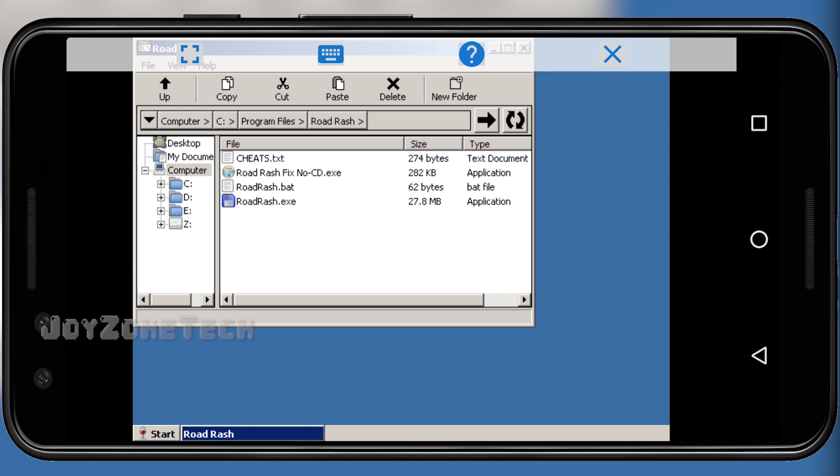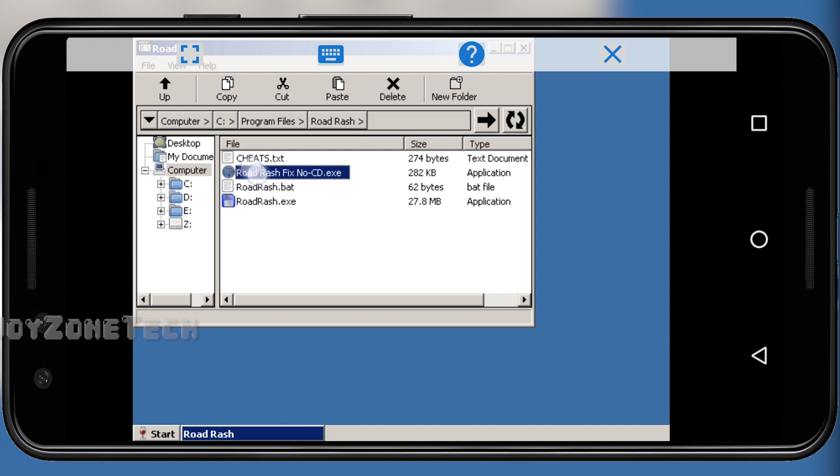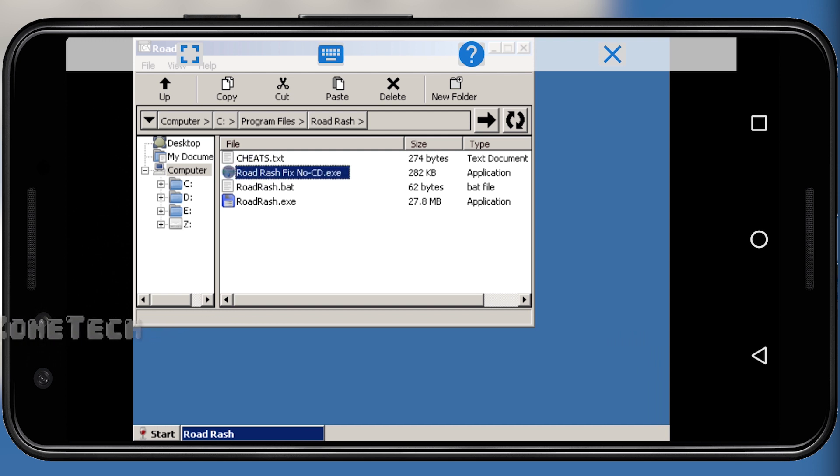After installing Road Rash, click on the fixexe file to fix the errors related to the game.